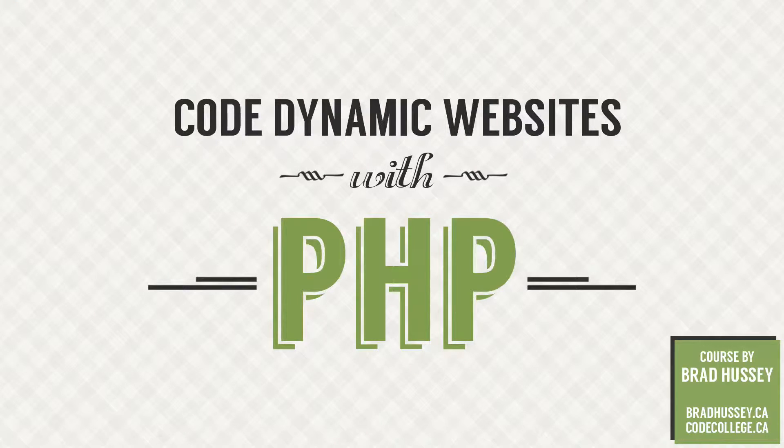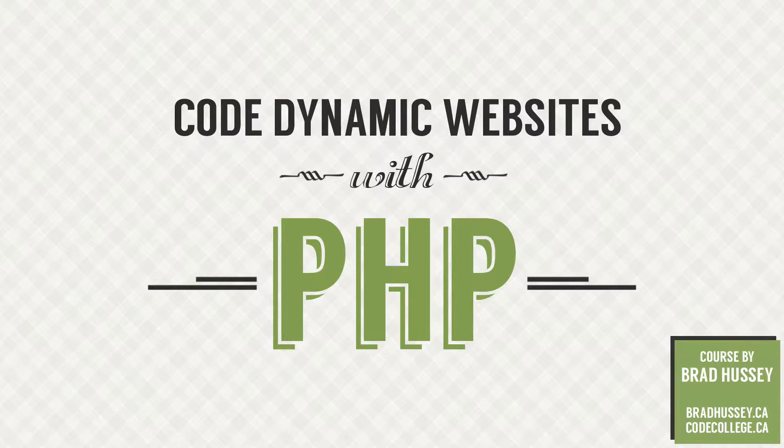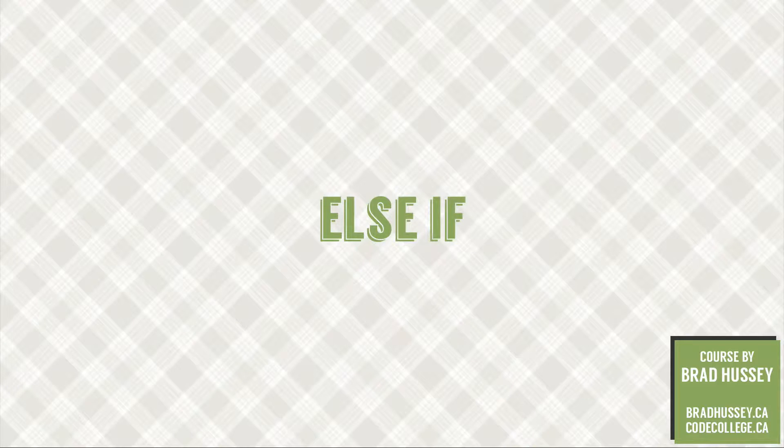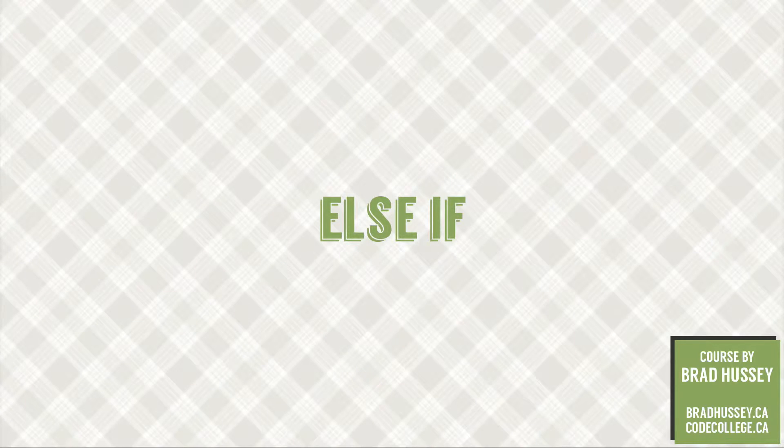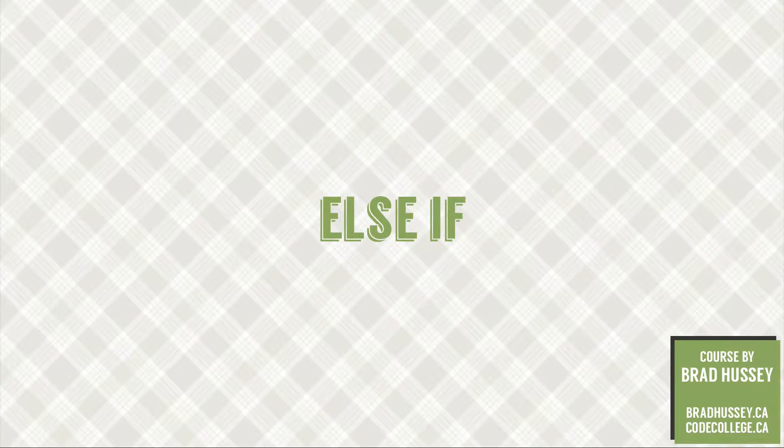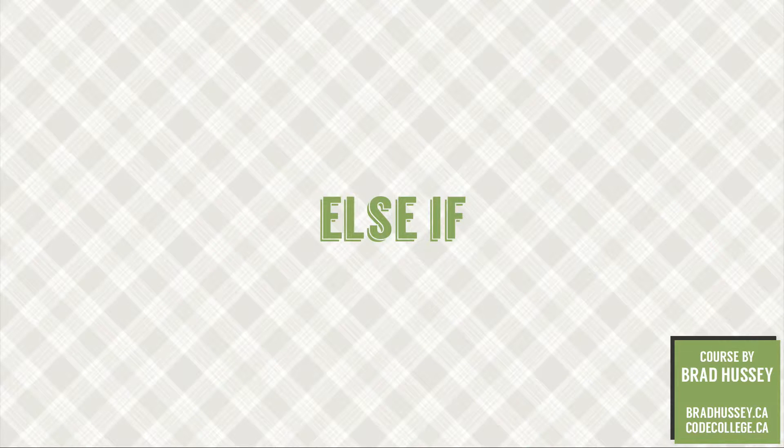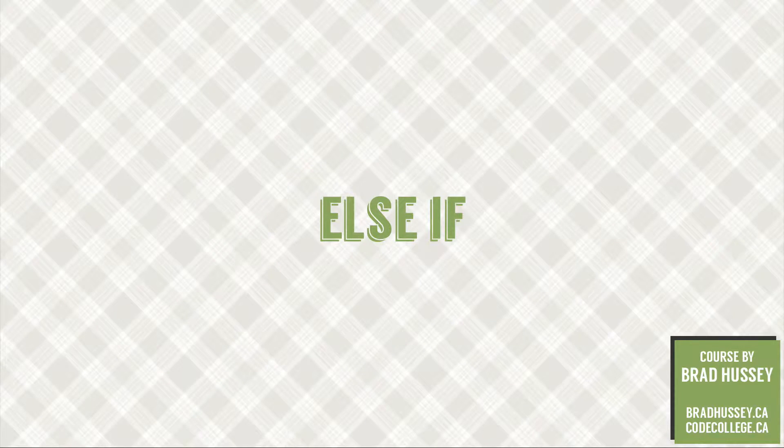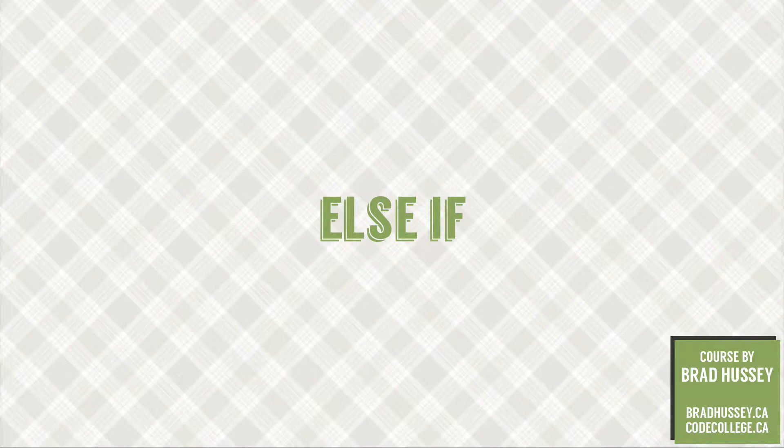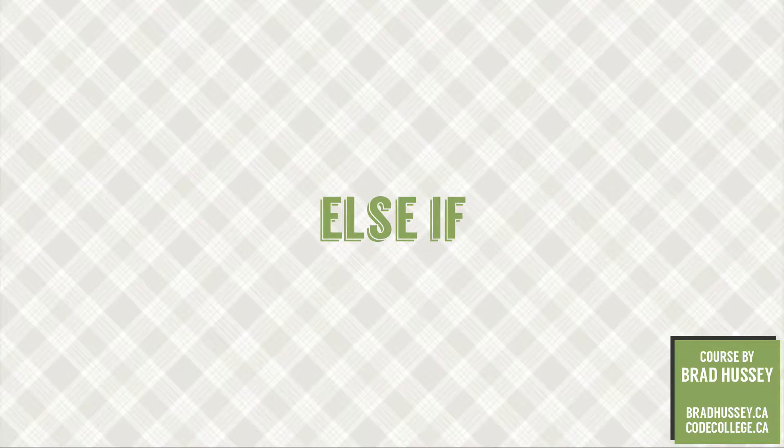Hey everybody, welcome back to Code Dynamic Websites with PHP. This lecture is called else if, and in this lecture we're going to continue from where we left off in the previous lecture, which was if statements, and we're going to learn a little bit how to extend our if statement using the else if statement.